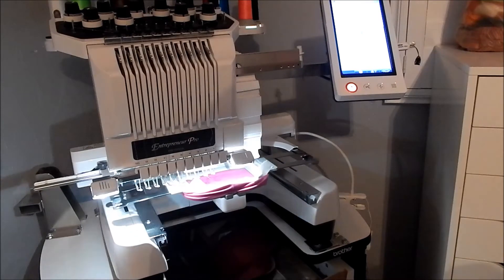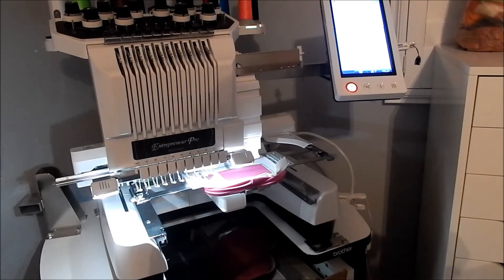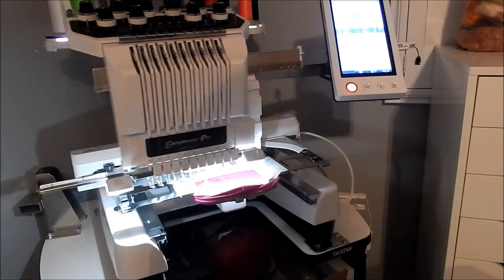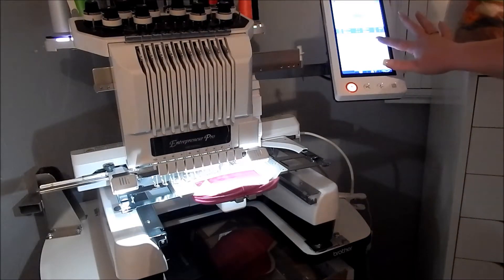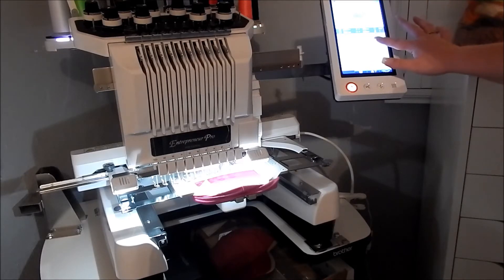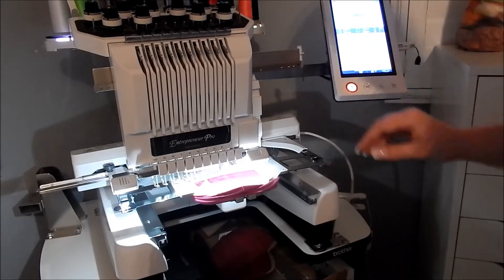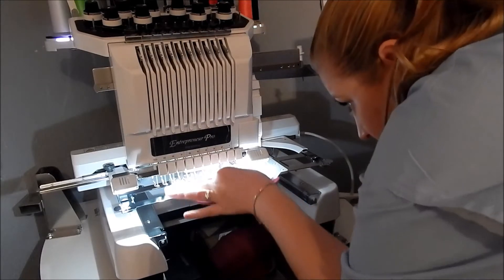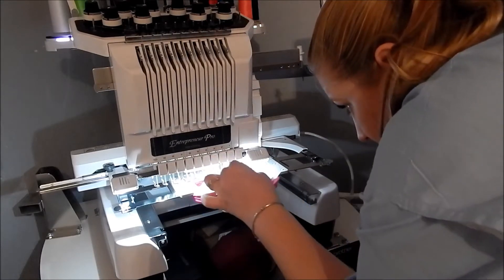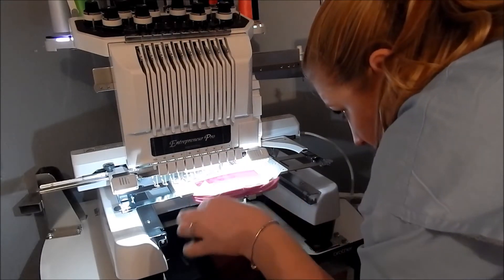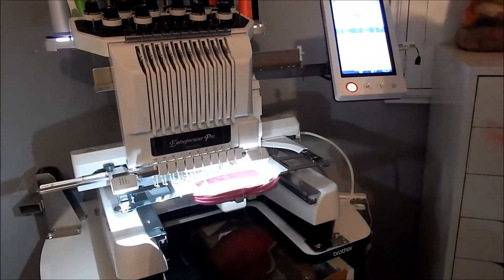We're using metallic thread. We have had such issues with metallic thread. We've bought expensive thread, we've bought non-expensive thread, we've used a straw, we've used so many methods when trying to stitch something out with metallic thread.